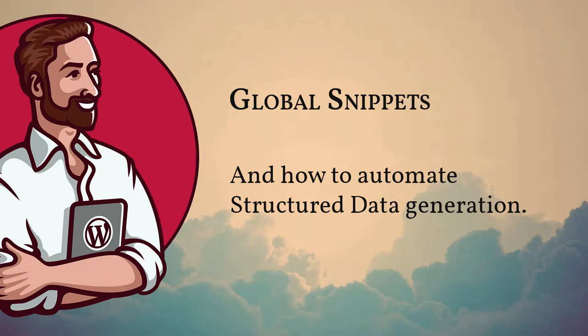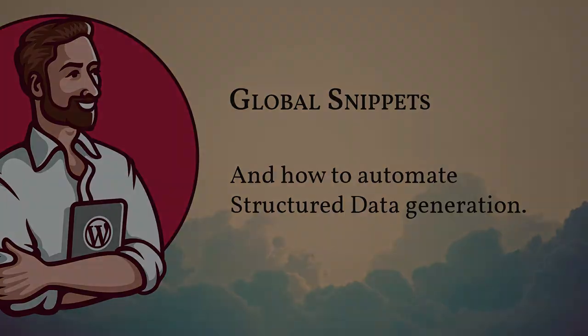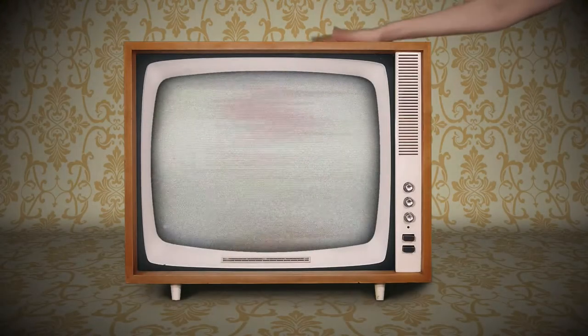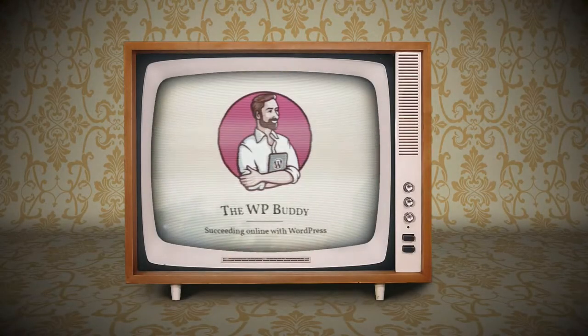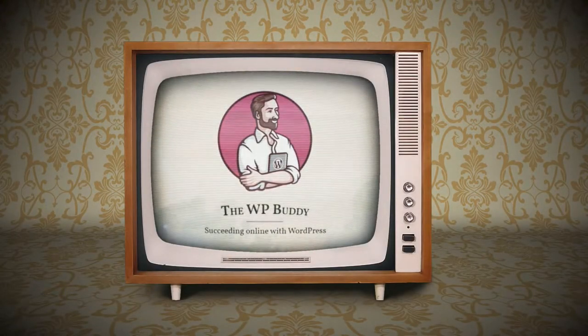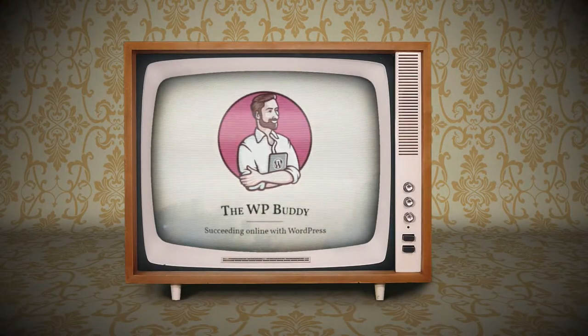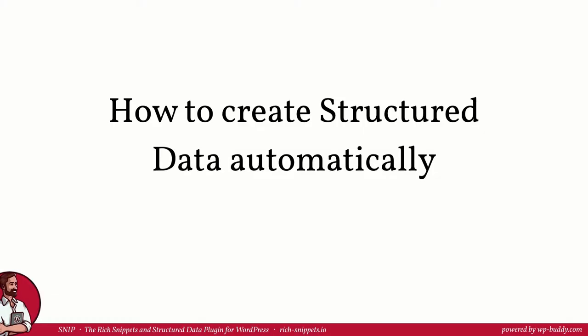In this video I want to show you how you can work with the global snippets functionality. Hey and welcome back! Nice to have you in the second lesson of module 2. I am Florian, the developer of Snip, the rich snippets and structured data plugin for WordPress. If you want to use the plugin, please feel free to follow the link that you can find in the description area.